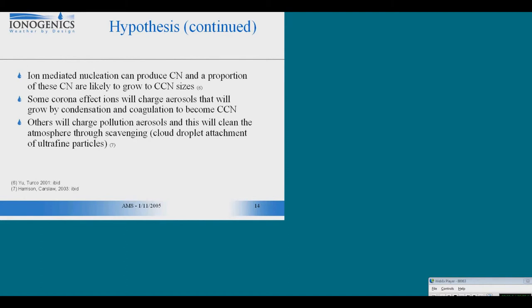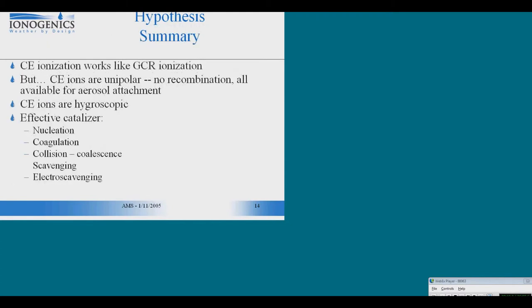Ion-mediated nucleation produces condensation nuclei that can grow into cloud condensation nuclei. And there will be other aerosols that contain pollution materials. Those aerosols that contain pollution materials, when they are charged, are going to be more efficiently scavenged and deposited to the ground. And that's going to have a cleansing effect on the atmosphere. So in a nutshell, the hypothesis is corona effect ions work just like cosmic ray ions, but they're unipolar so they're not lost through recombination. They're hygroscopic, and they're an effective catalyzer in all of the processes of the aerosol.